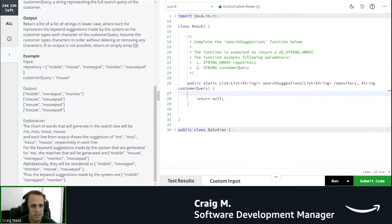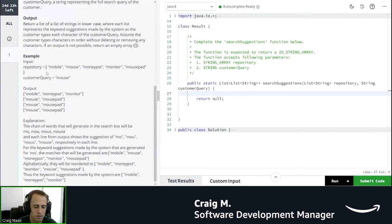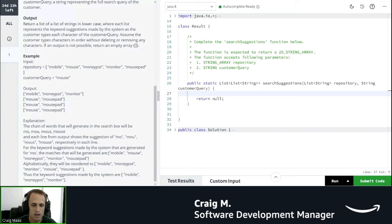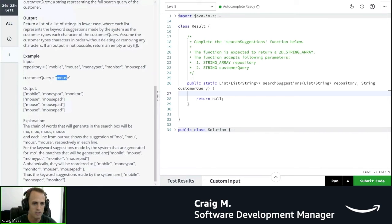But a really good way to find this out is to look at the example. So the input of the example, we've got a repository consisting of mobile, mouse, moneypot, monitor, and mousepad. And then the customer query is mouse.